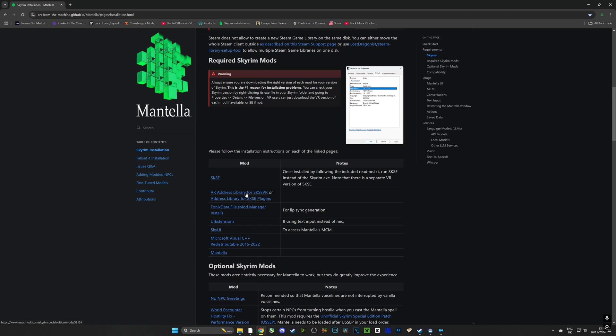But what we are going to open is VR Address Library, we're going to open Phonics Data File, you can open UI Extensions if you plan on not using your microphone and using text input however I would highly recommend using the microphone. Also we're going to open up C++ Redistributables and we're going to run it.